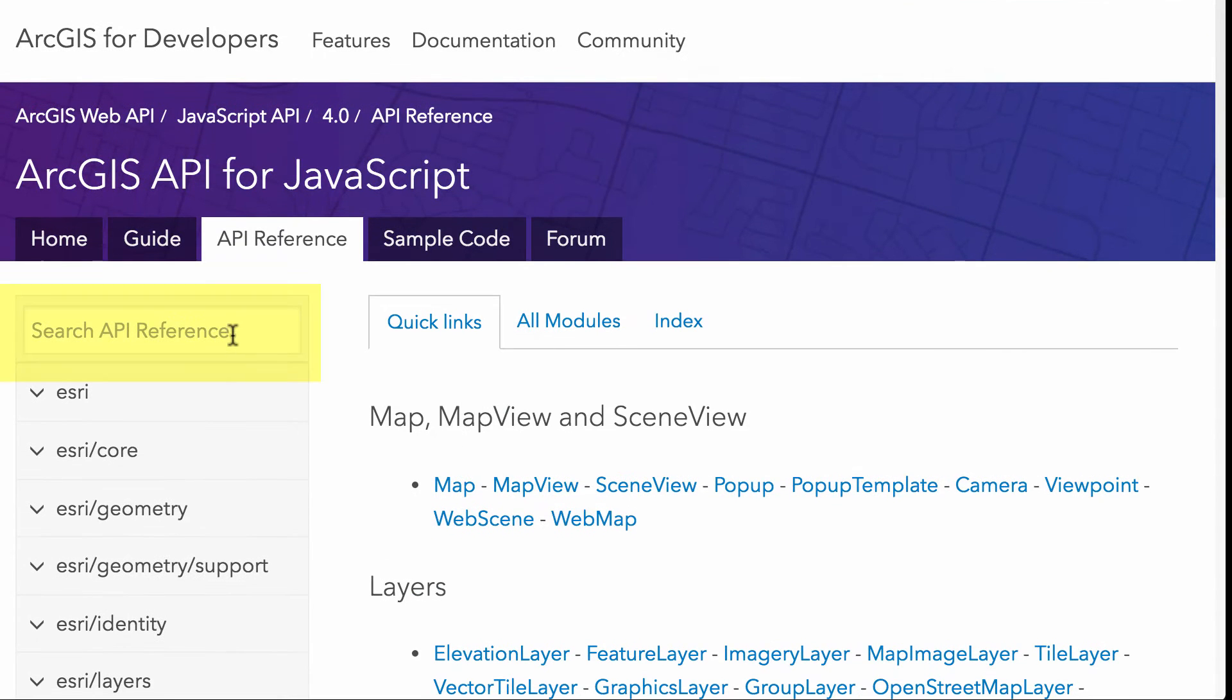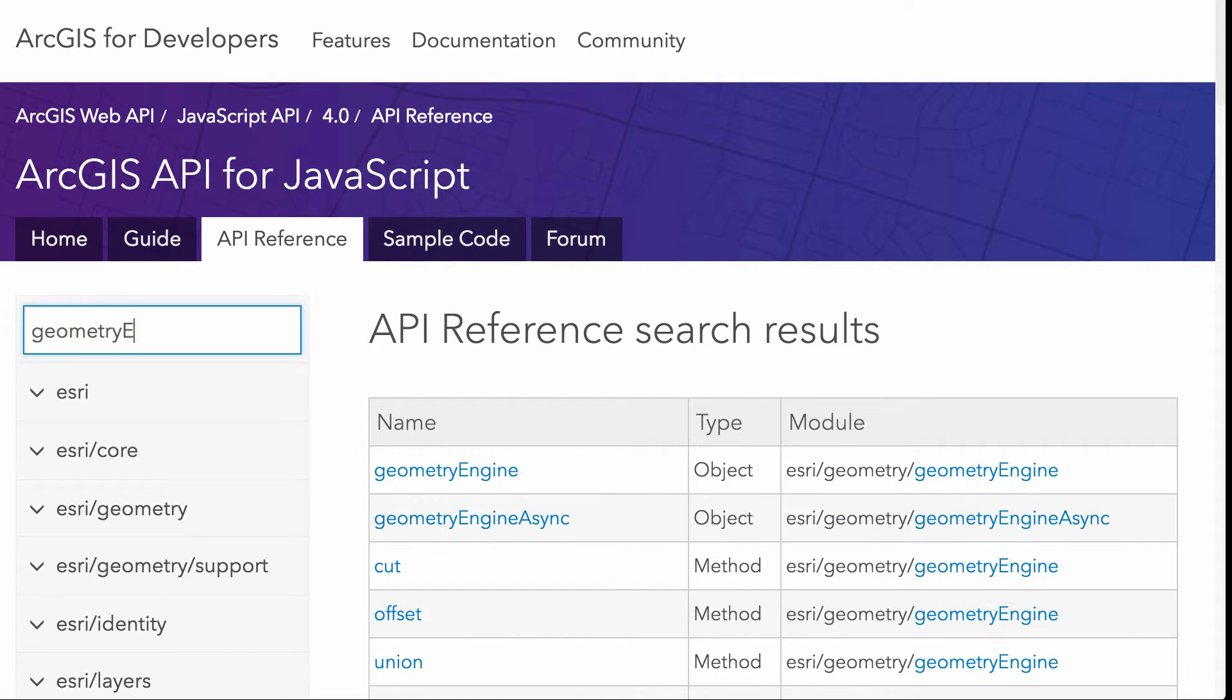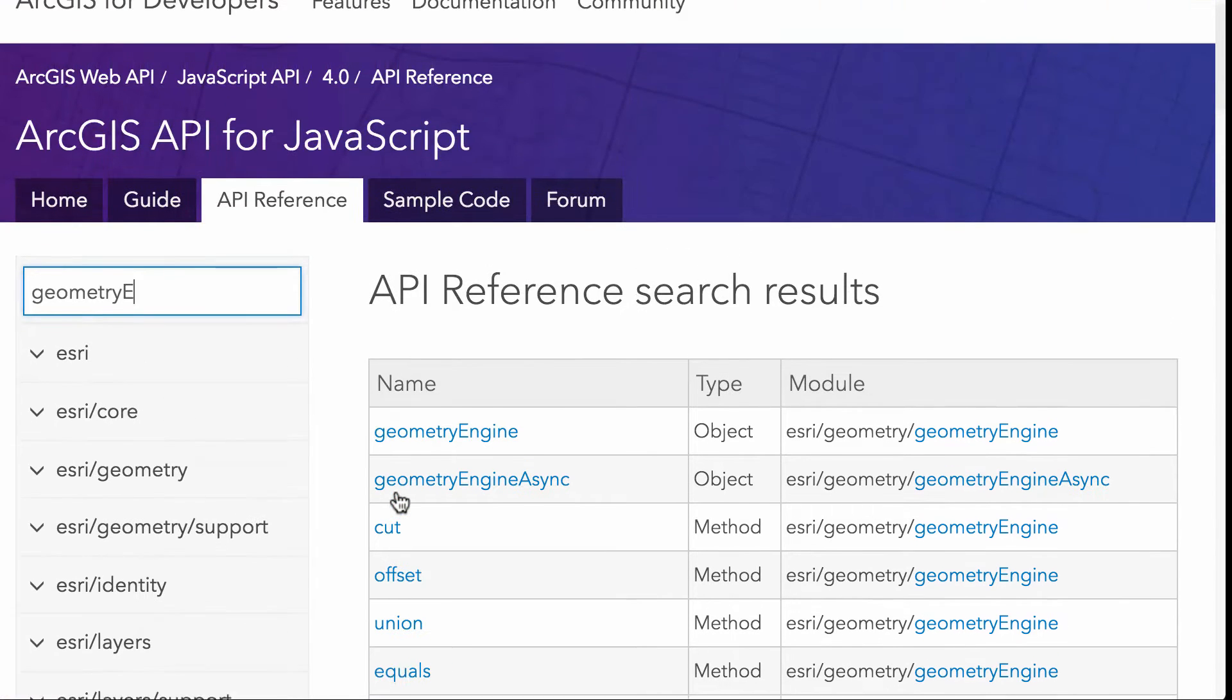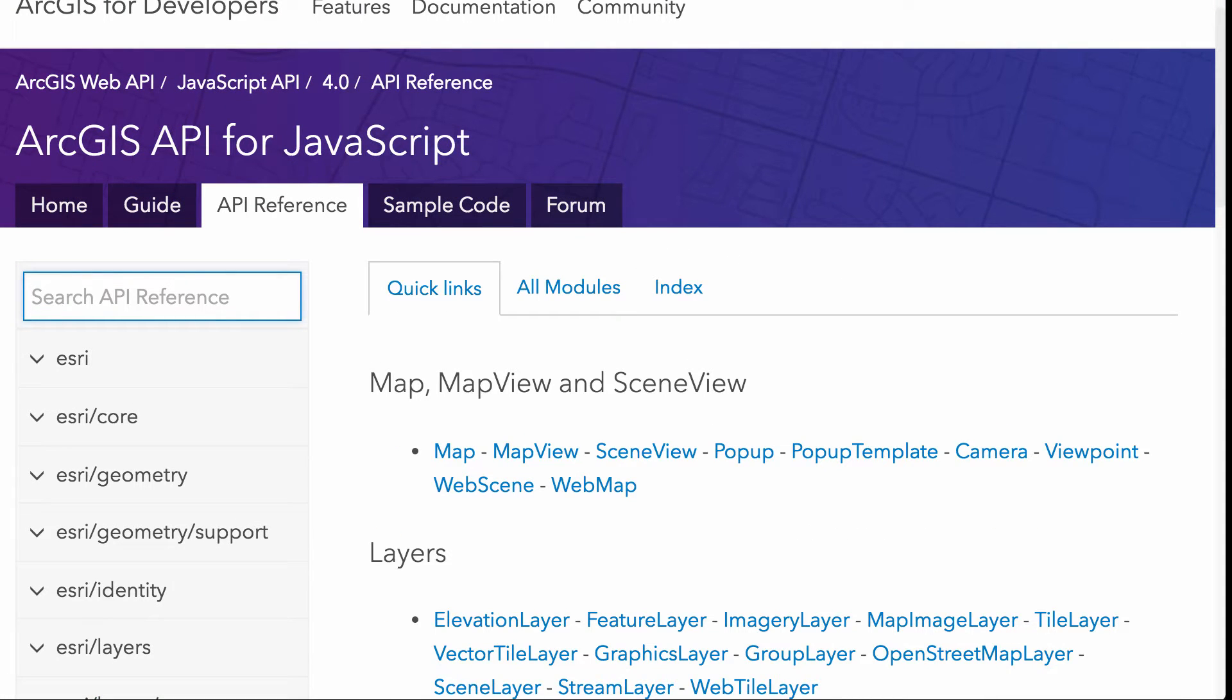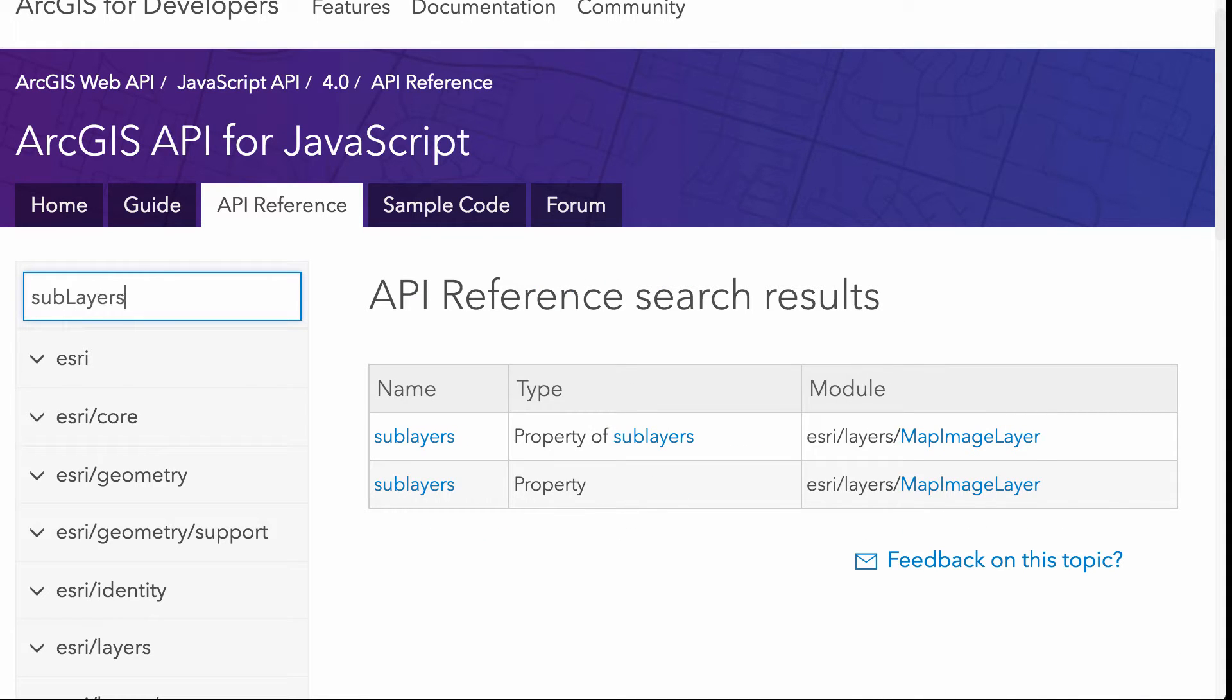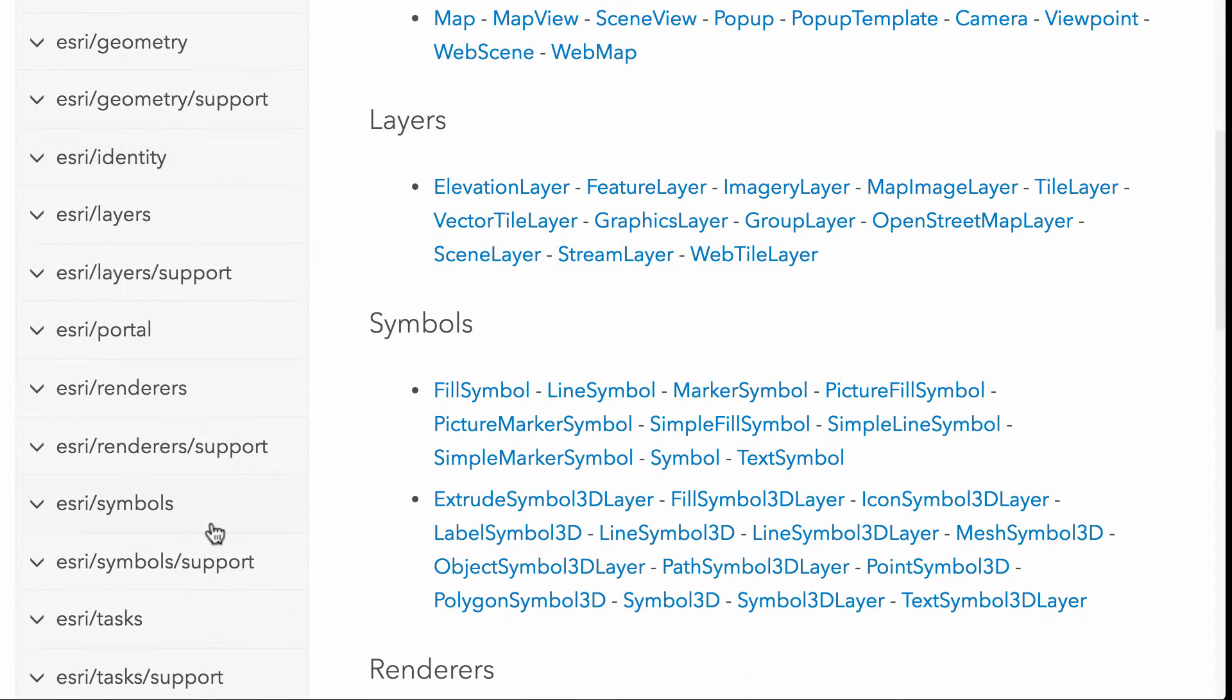The other thing you can do is just start typing. So I'm interested in Geometry Engine and there we go. I'm going to start getting all references to Geometry Engine here. I'm interested in learning about anything using sub layers, right? Ah, there we go. So sub layers and the map image layer. Awesome. So that's a quick way to be able to just search the API references and find information about that.